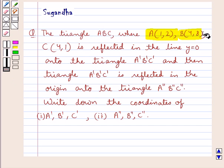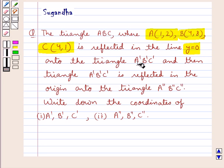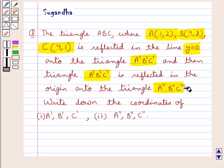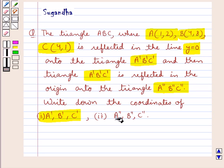B has coordinates 4, 8 and C has coordinates 4, 1. The triangle ABC is reflected in the line Y equal to 0 onto the triangle A'B'C', and then triangle A'B'C' is reflected in the origin onto the triangle A''B''C''. We need to write down the coordinates of A'B'C' and A''B''C''.